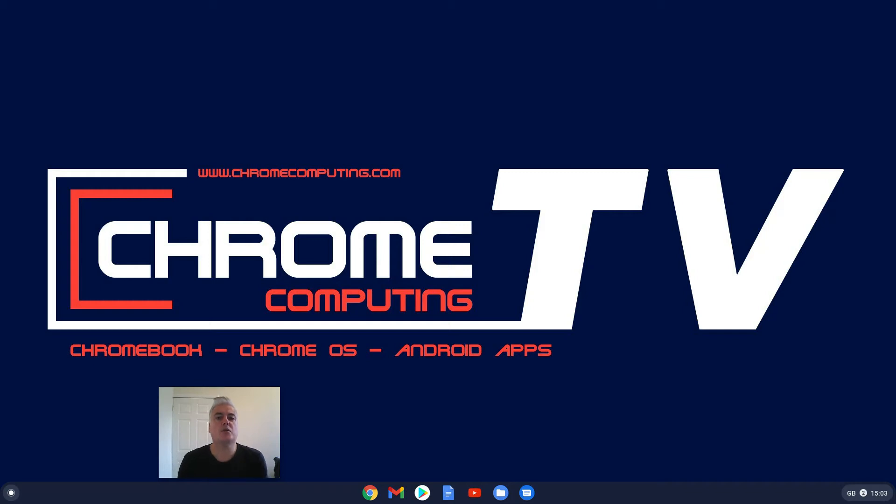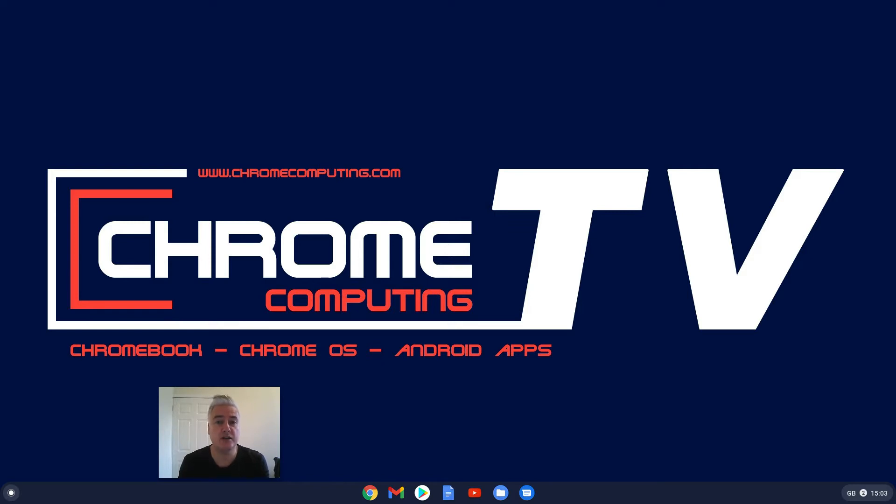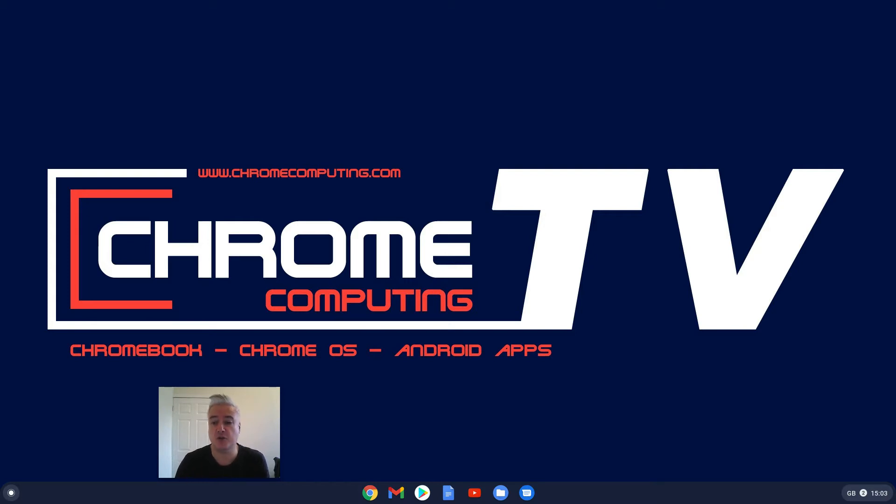Hello and welcome to Chrome Computing. In this video we'll be looking at the default image editor on your Chromebook. It's changed recently so it's slightly different. It's still exactly the same thing but it's slightly changed, so let's have a look what's changed and how it now works.